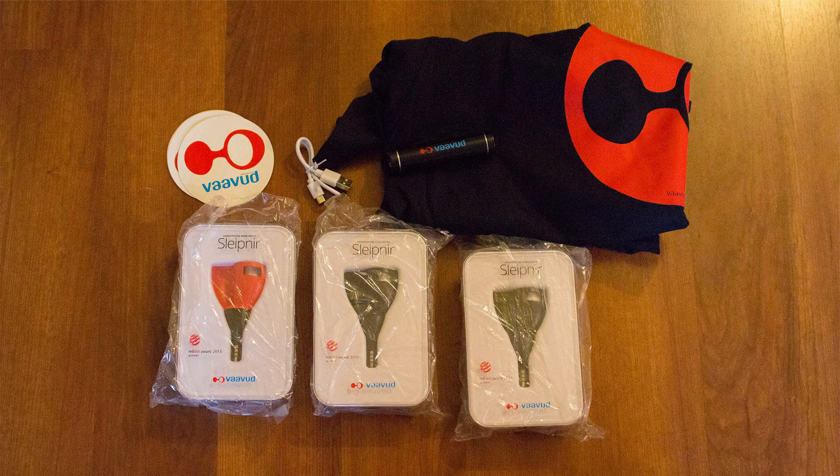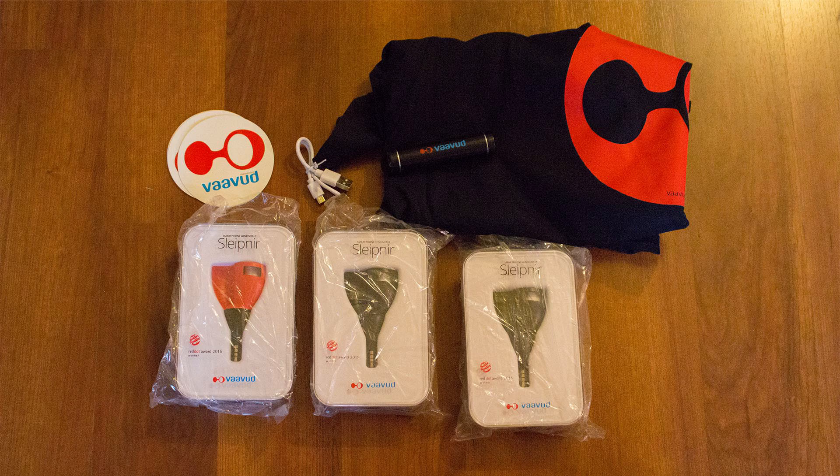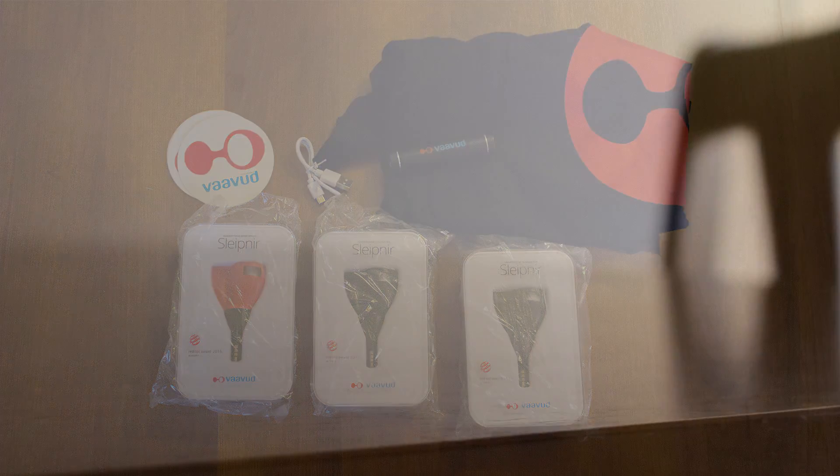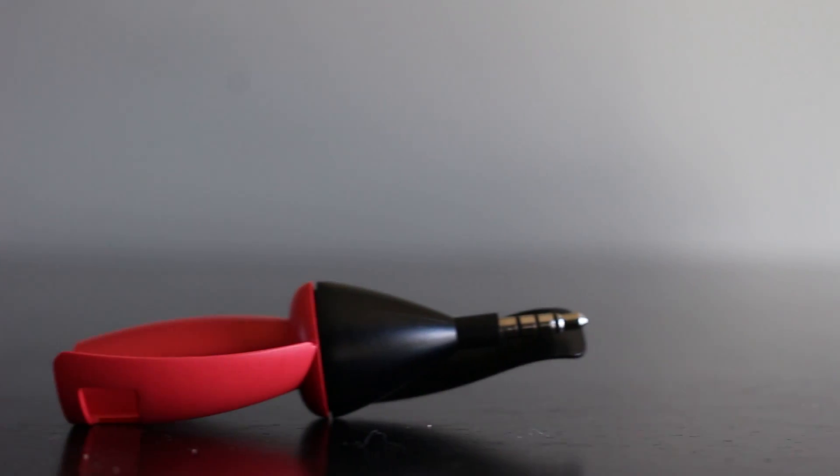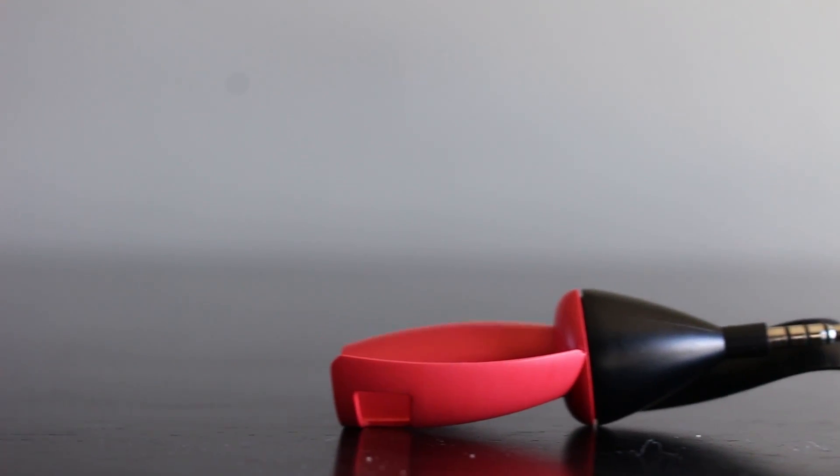I just want to say thank you to Vavud for sending us three of these Sleefners. Check out this video where I received the package in the description below. We are going to give away one of these wind meters on May 8th, 2016. Link to the video where you can learn more about that giveaway is in our description below.